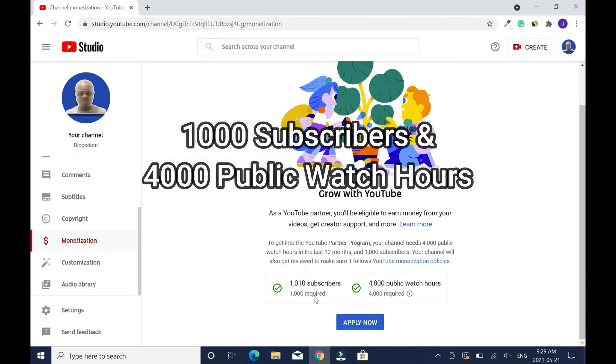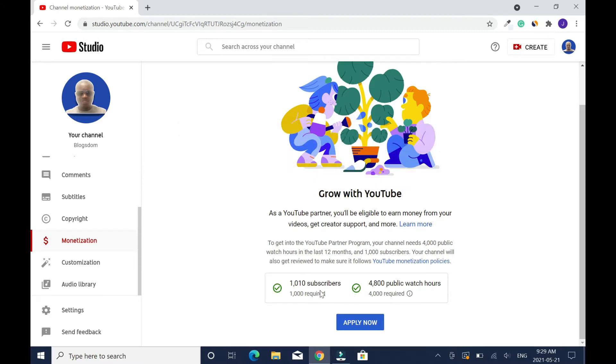Before you do this you need a thousand subscribers and four thousand watch hours. Getting the thousand subscribers is hard, but to some people getting the four thousand watch hours is the challenge they have to face. Let me walk you through step by step.